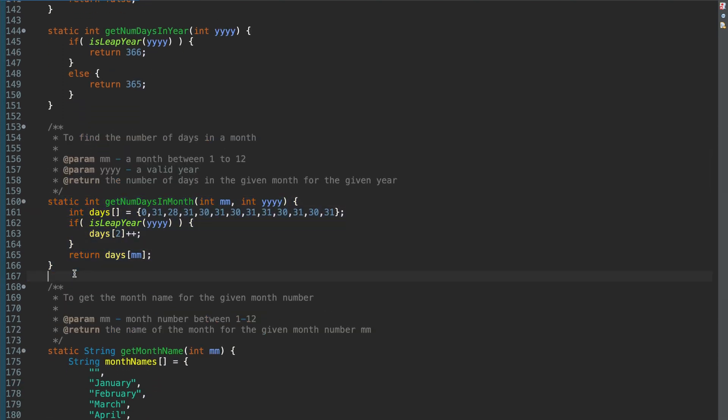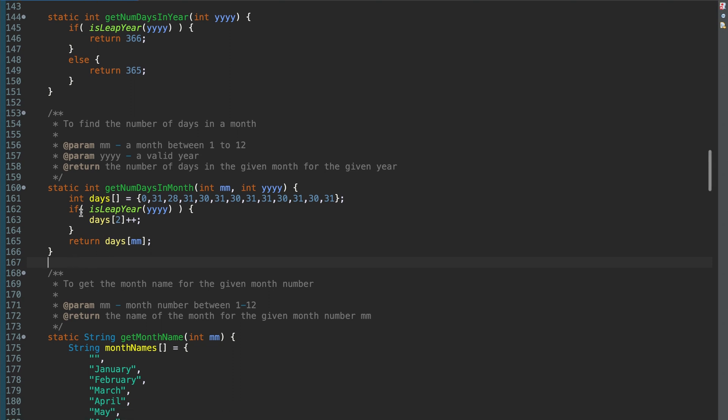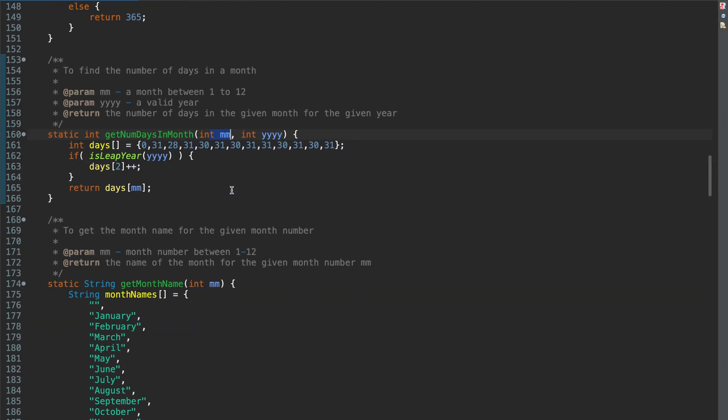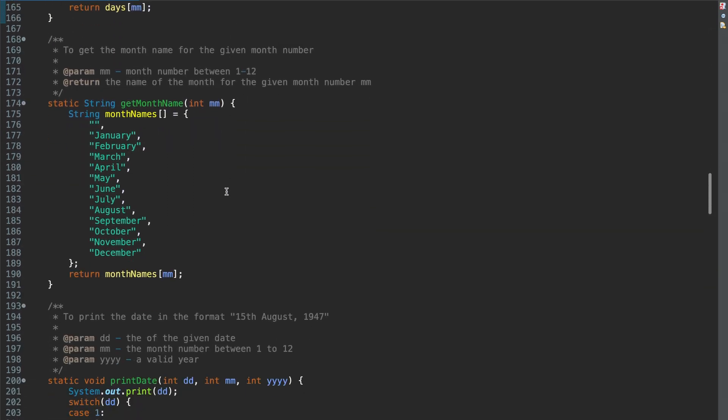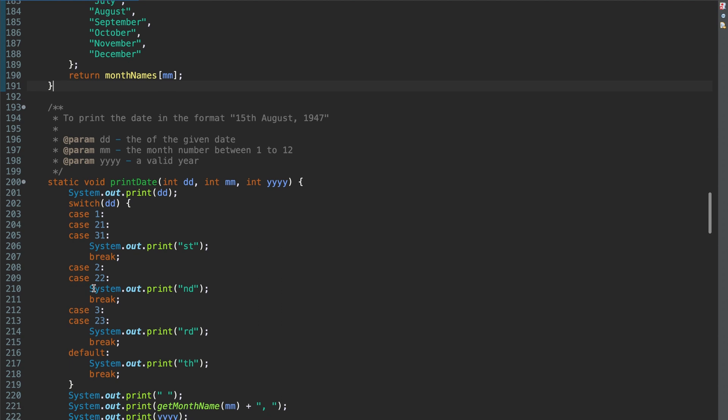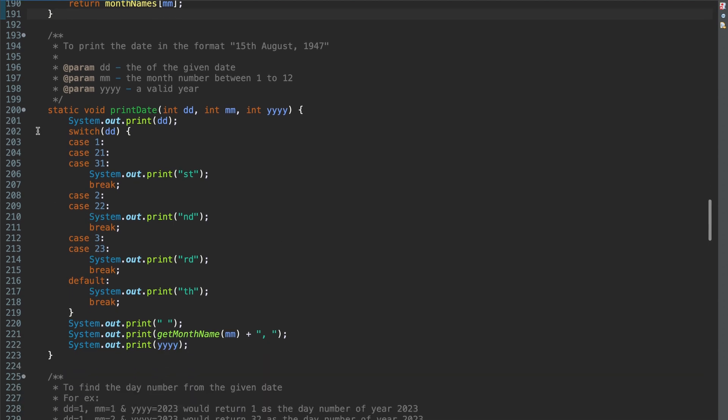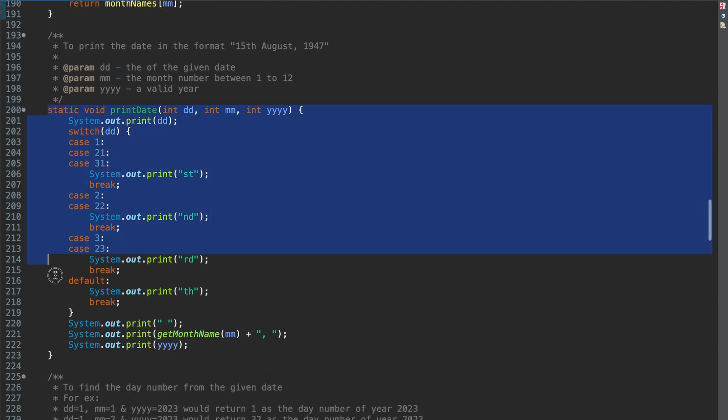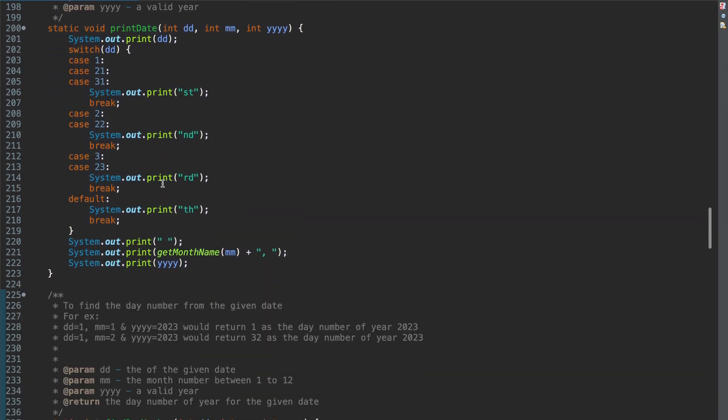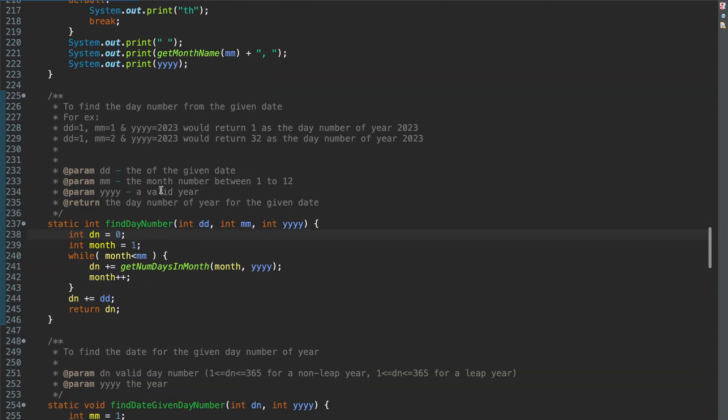Then you should be able to write a function to find a number of days in a month. The number of days in a month from January to December are same except Feb. Feb has 29 days if it is a leap year. That is why in this function, I take the year as well because if the month is 2, number of days in February is 29. Then you should be able to write a function to get month name. And then there is this function to print a date in this format.